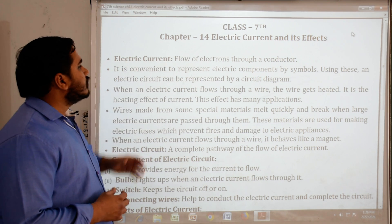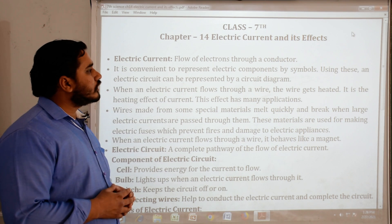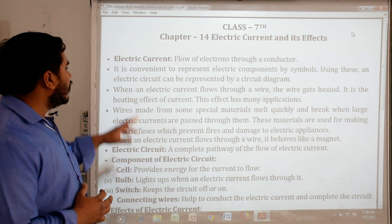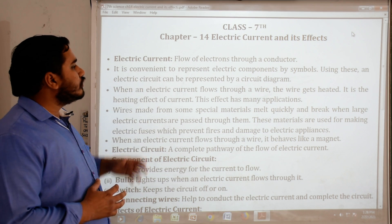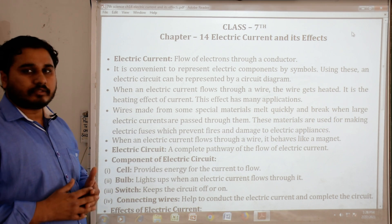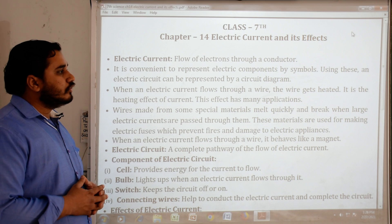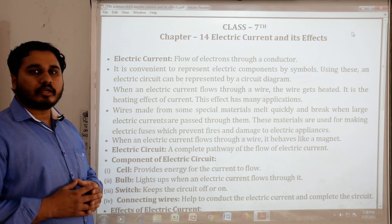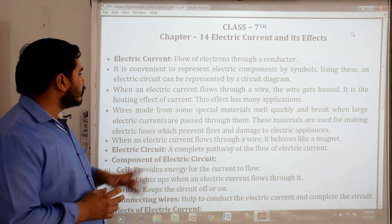Electric current: flow of electrons through a conductor. It is convenient to represent electric components by symbols. Using these, an electric circuit can be represented by a circuit diagram.